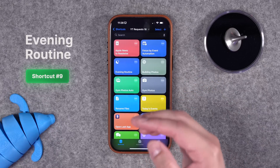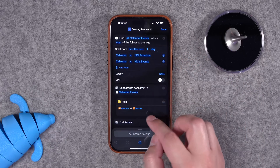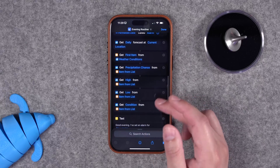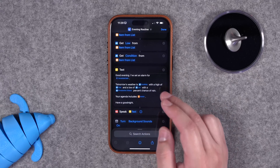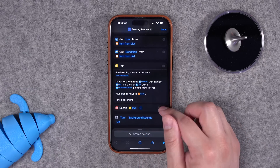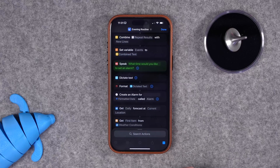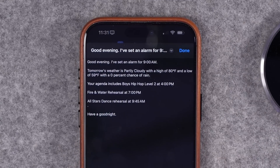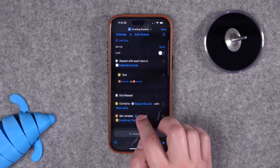In past videos I built a morning routine, but now I've created an evening routine. This gets events for the following day, formats them nicely, asks if you'd like to set an alarm — just say a time and it creates the alarm. It also gets tomorrow's forecast with high, low, precipitation, and conditions, formats all of that to speak back to you (great on a HomePod), and at the end turns on background sounds. Running it shows a full evening summary, and you can add white noise for a nice evening routine.